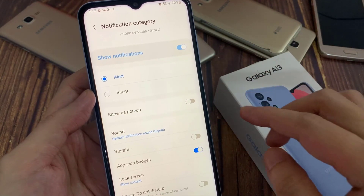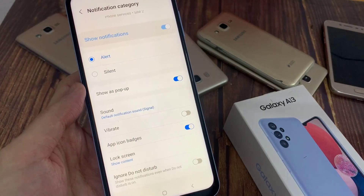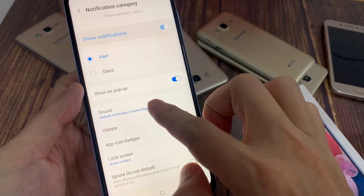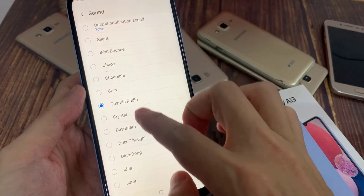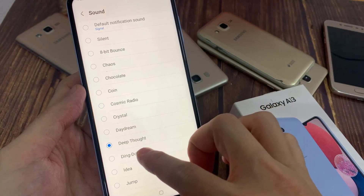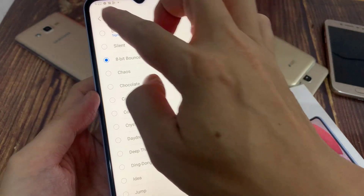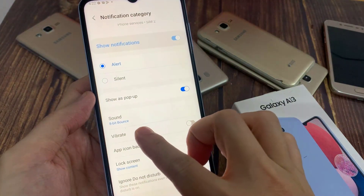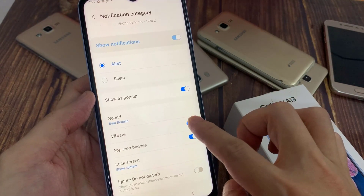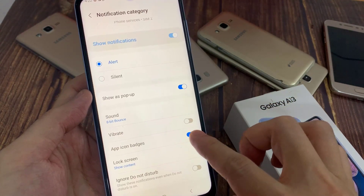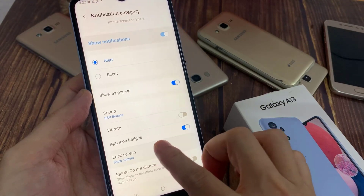Here you can also turn on or off show as pop-up, and you can also change the notification sound. You can also turn on Samsung vibrate notification.